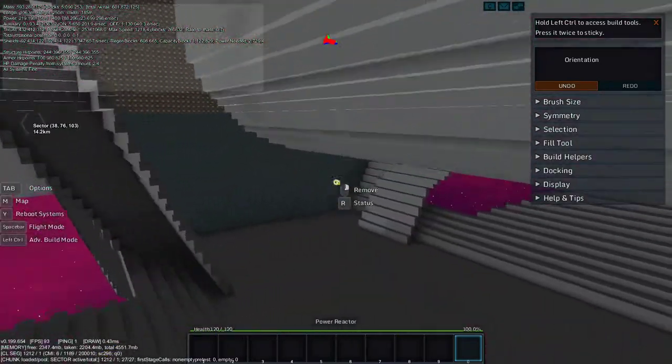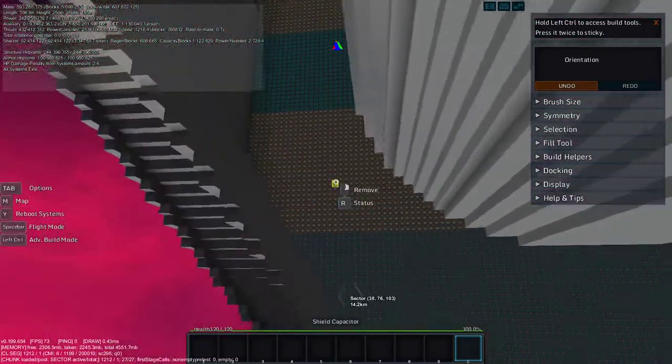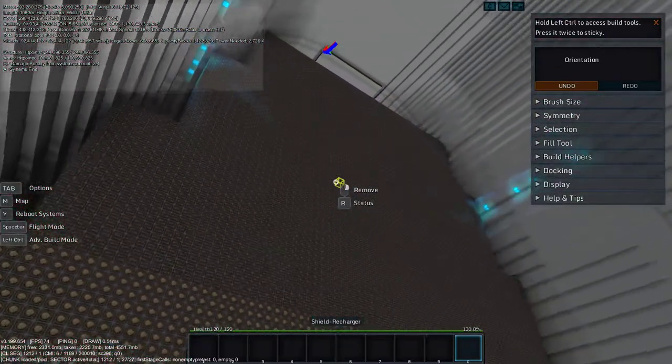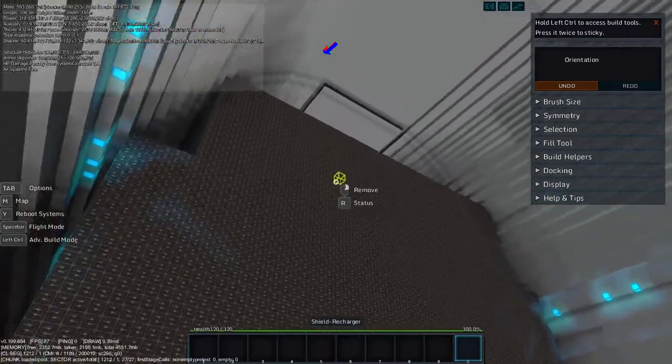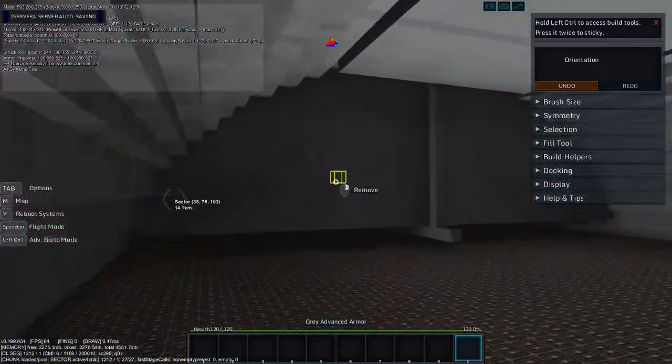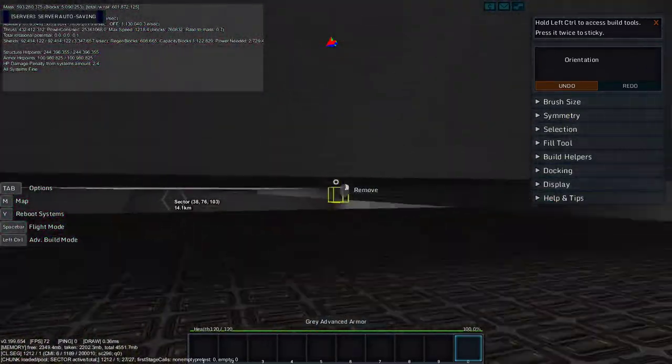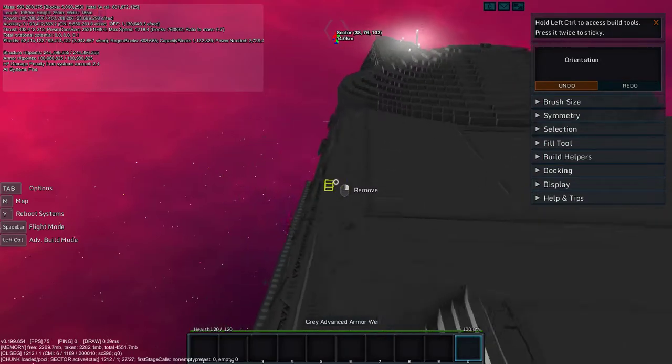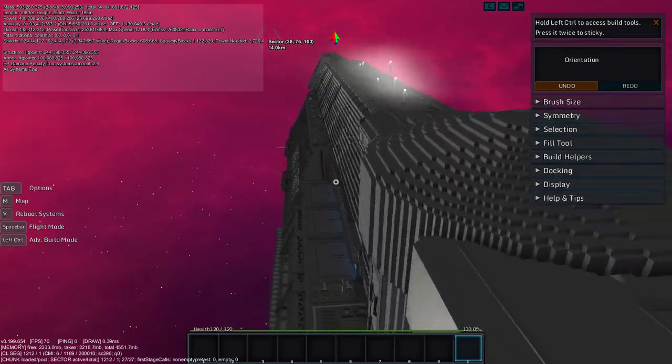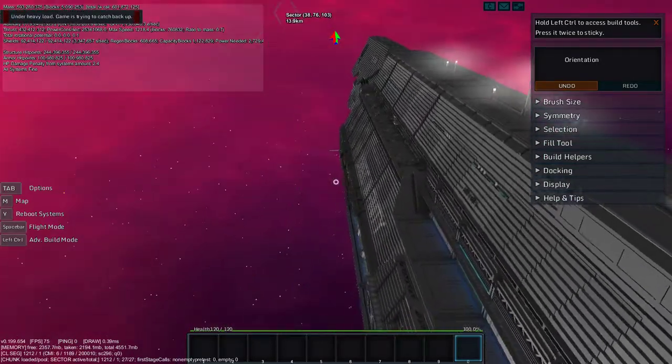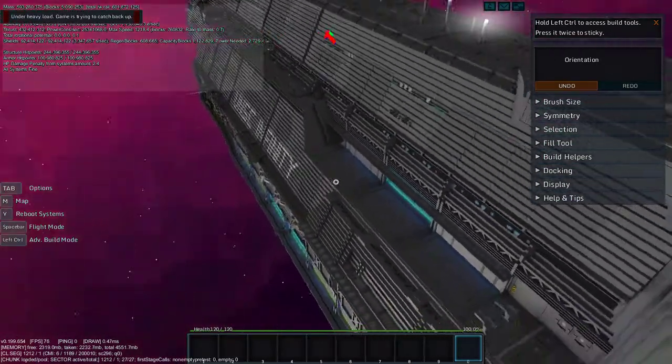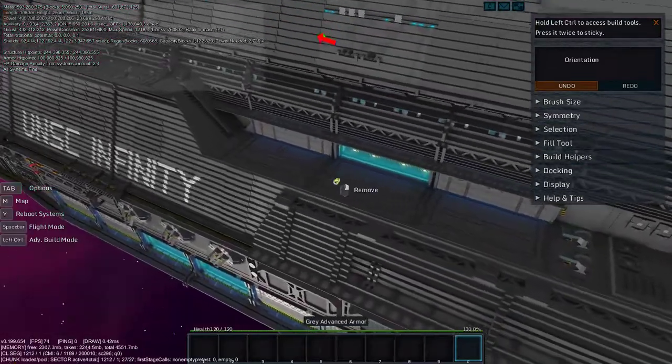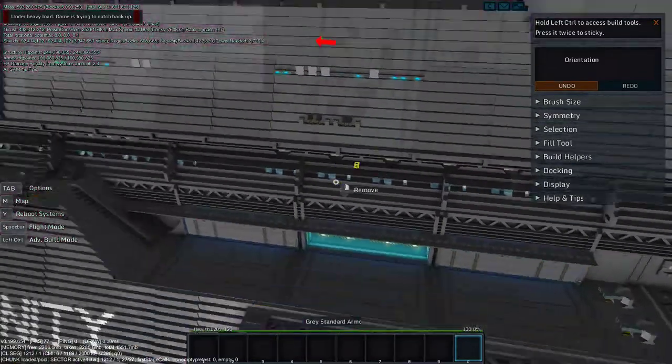Like this is still open. Just kind of ignore everything that's incomplete. Oh, the game is under heavy load. I don't think it liked me flying through that.